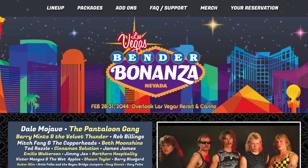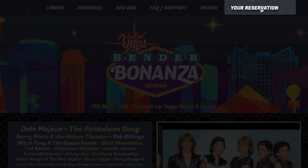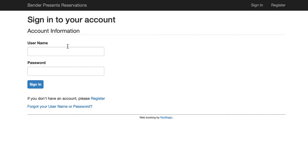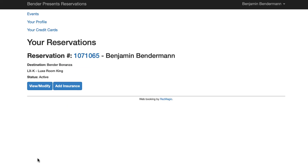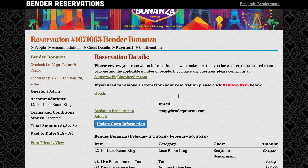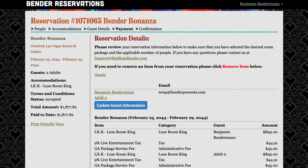So now let's assume you have an unnamed guest on your reservation. To update this, begin by clicking the 'Your Reservation' link on the event website and log into your account. From the list of your reservations, select 'View/Modify' on the reservation in question. On the following page, click where it says 'Adult 2.'